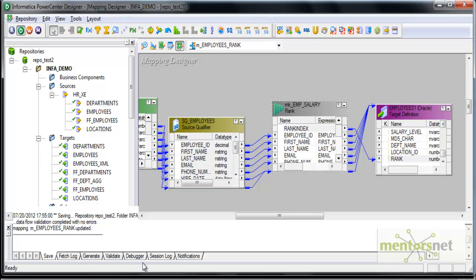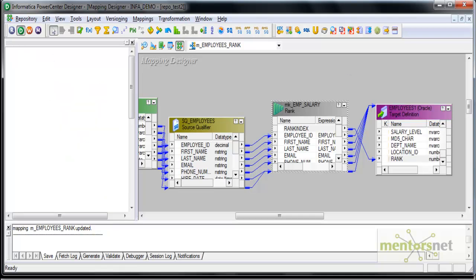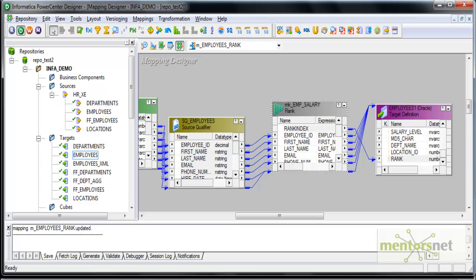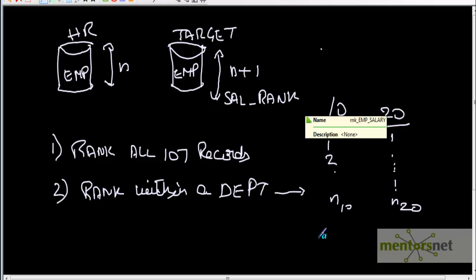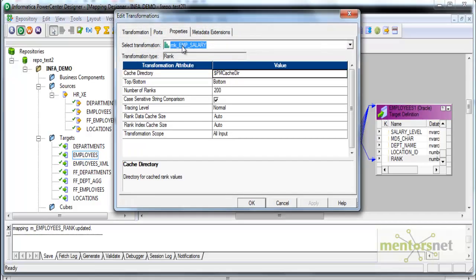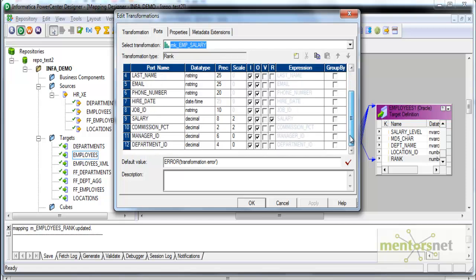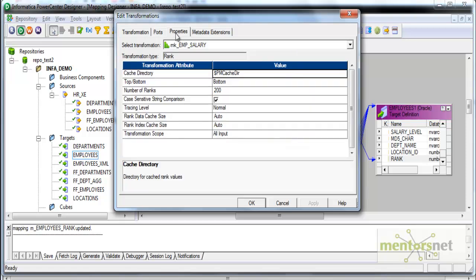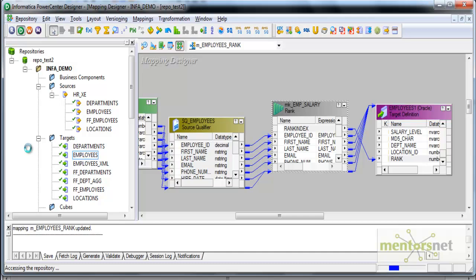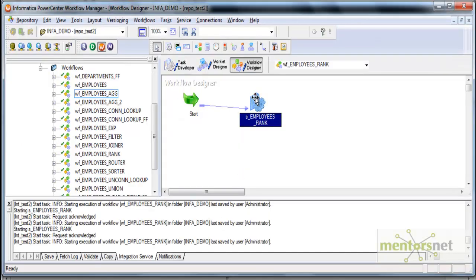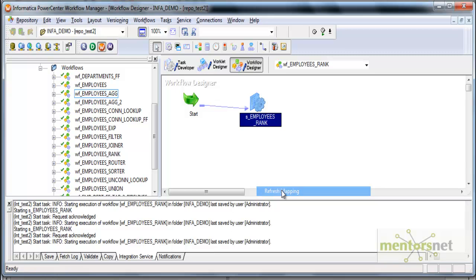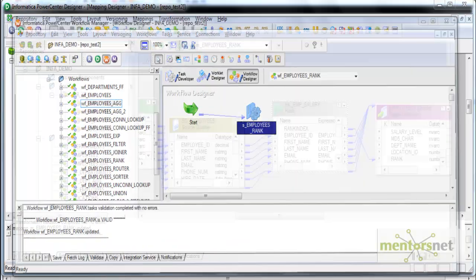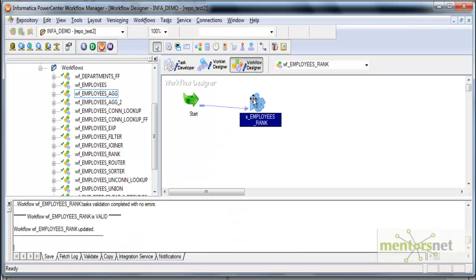I select the rank transformation properties here, and I do group by department ID port. I've left it as bottom 200, so now it should get ranked within department in ascending order of salary. Let's run this and see.